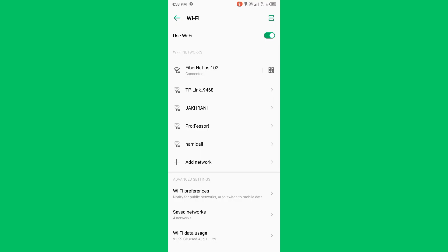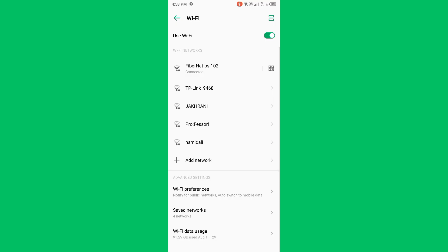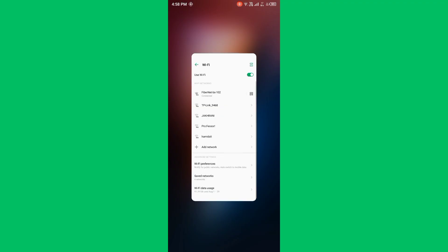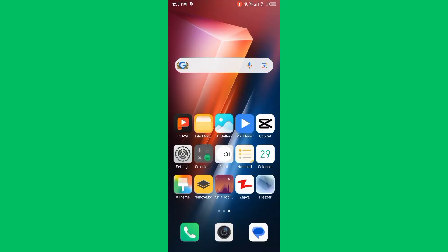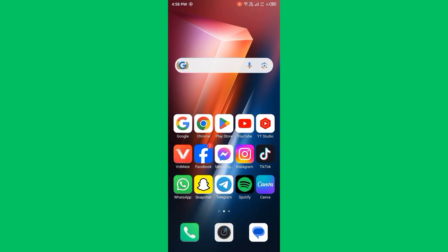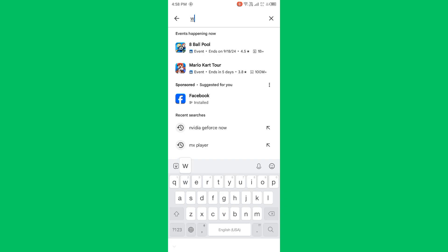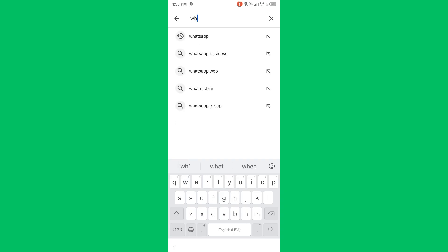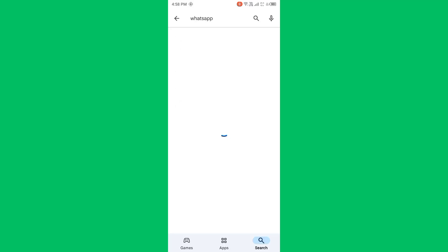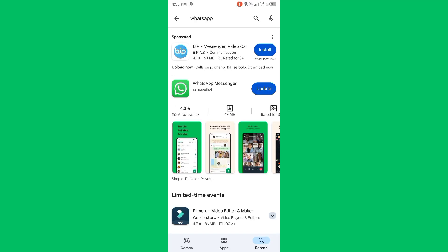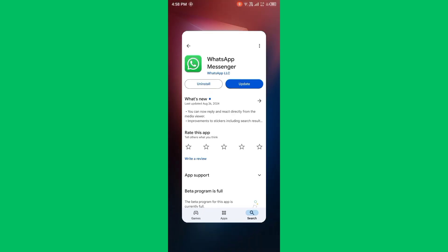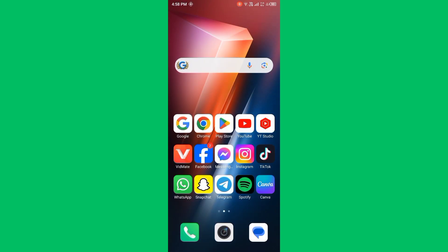After doing this, then update WhatsApp. Ensure you are running the latest version of WhatsApp. Open Play Store and search WhatsApp in the search bar. After searching, then open WhatsApp and update to the latest version if you have any available update. After updating WhatsApp, your issue will be fixed.